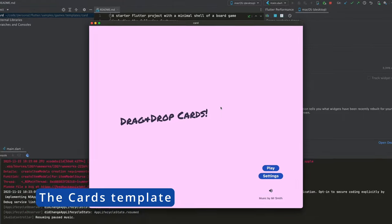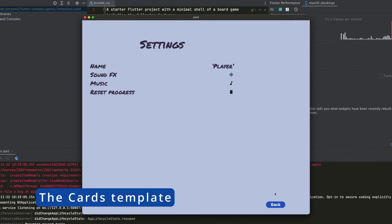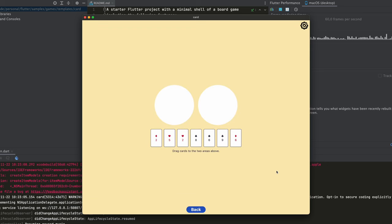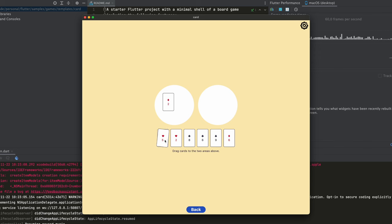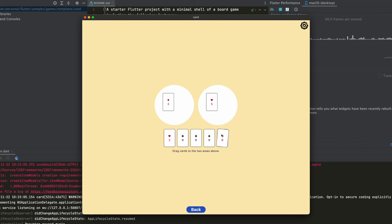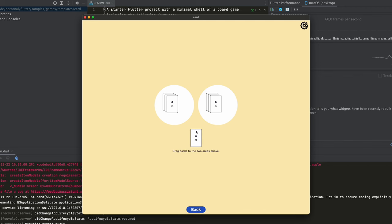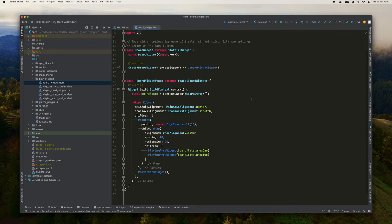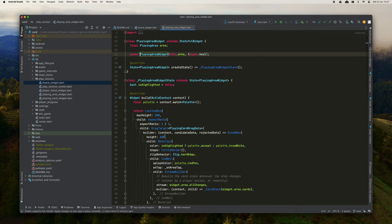Now, let's move on to the next template. It's a game called Cards. Let's run it to see how it looks. In this case, we have something very similar to the previous one, but here we are presented with a card mechanic. This template can be very useful if what you want to create is a system of cards or draggable elements. If we look at the source code of this example, we will see that it is practically copied from the previous one, but what changes here is the inclusion of the dragging mechanic. If we go to the play session folder, we can see how it shows us how to implement this mechanic using the DragTarget and Draggable classes.